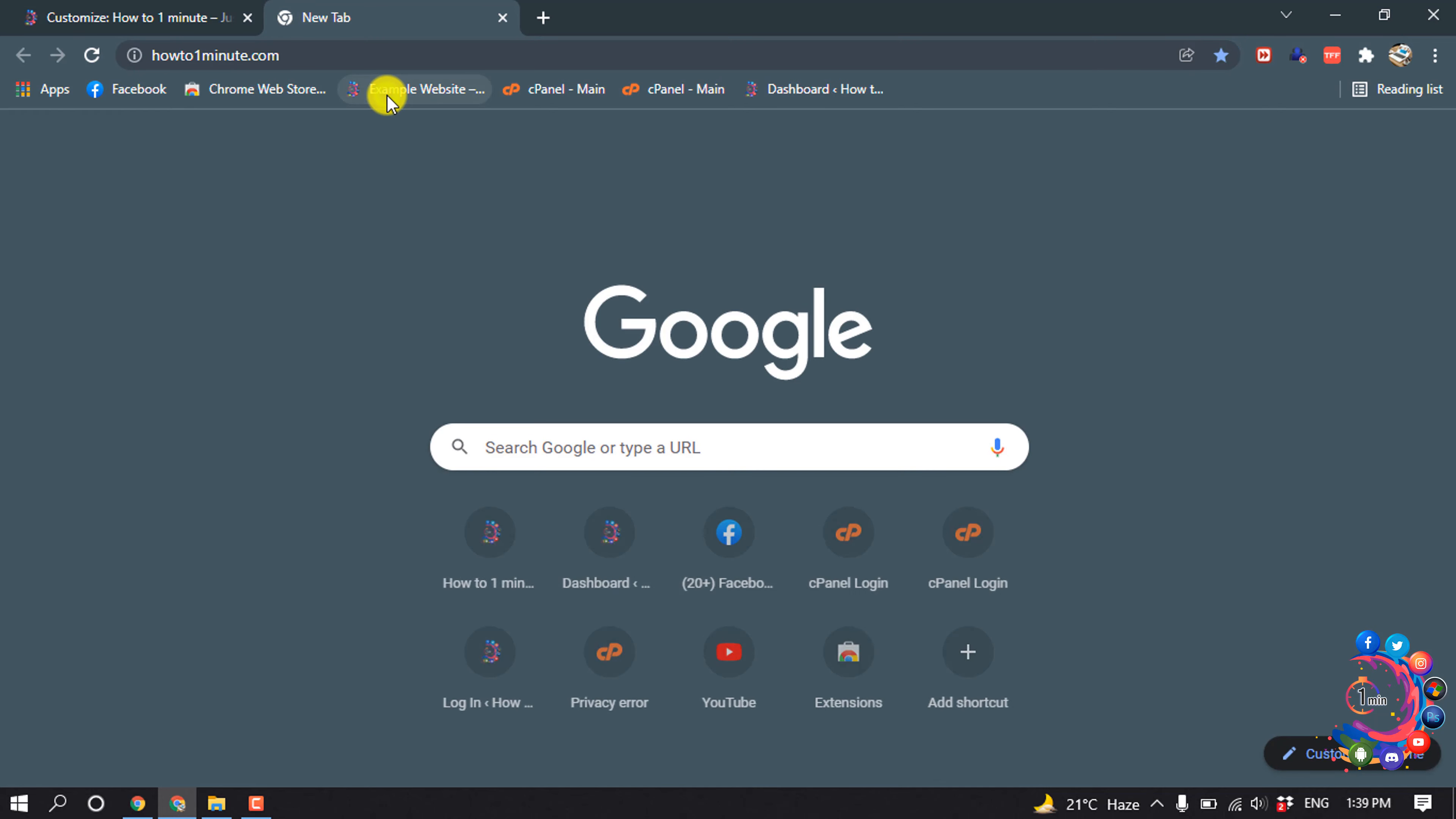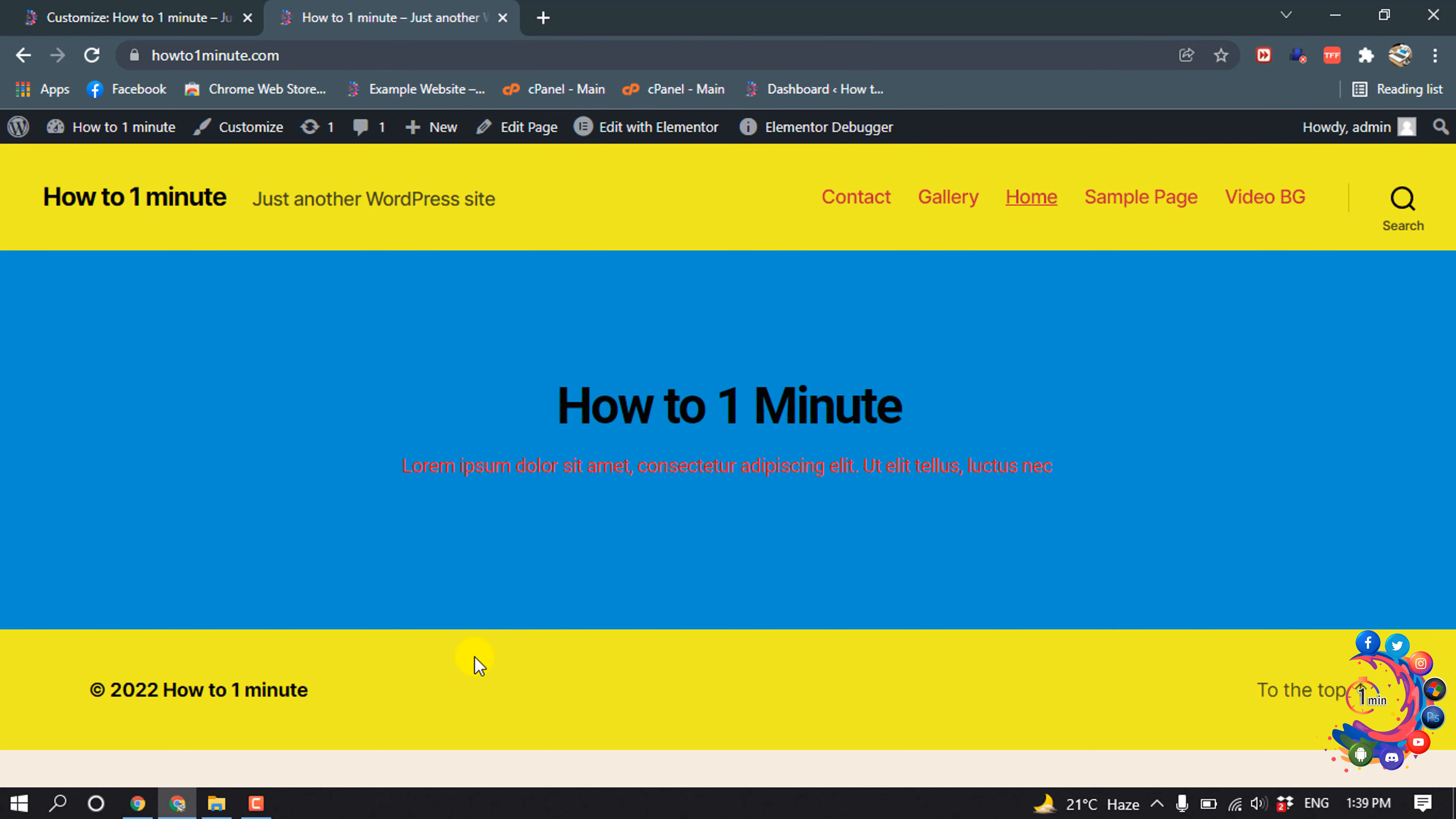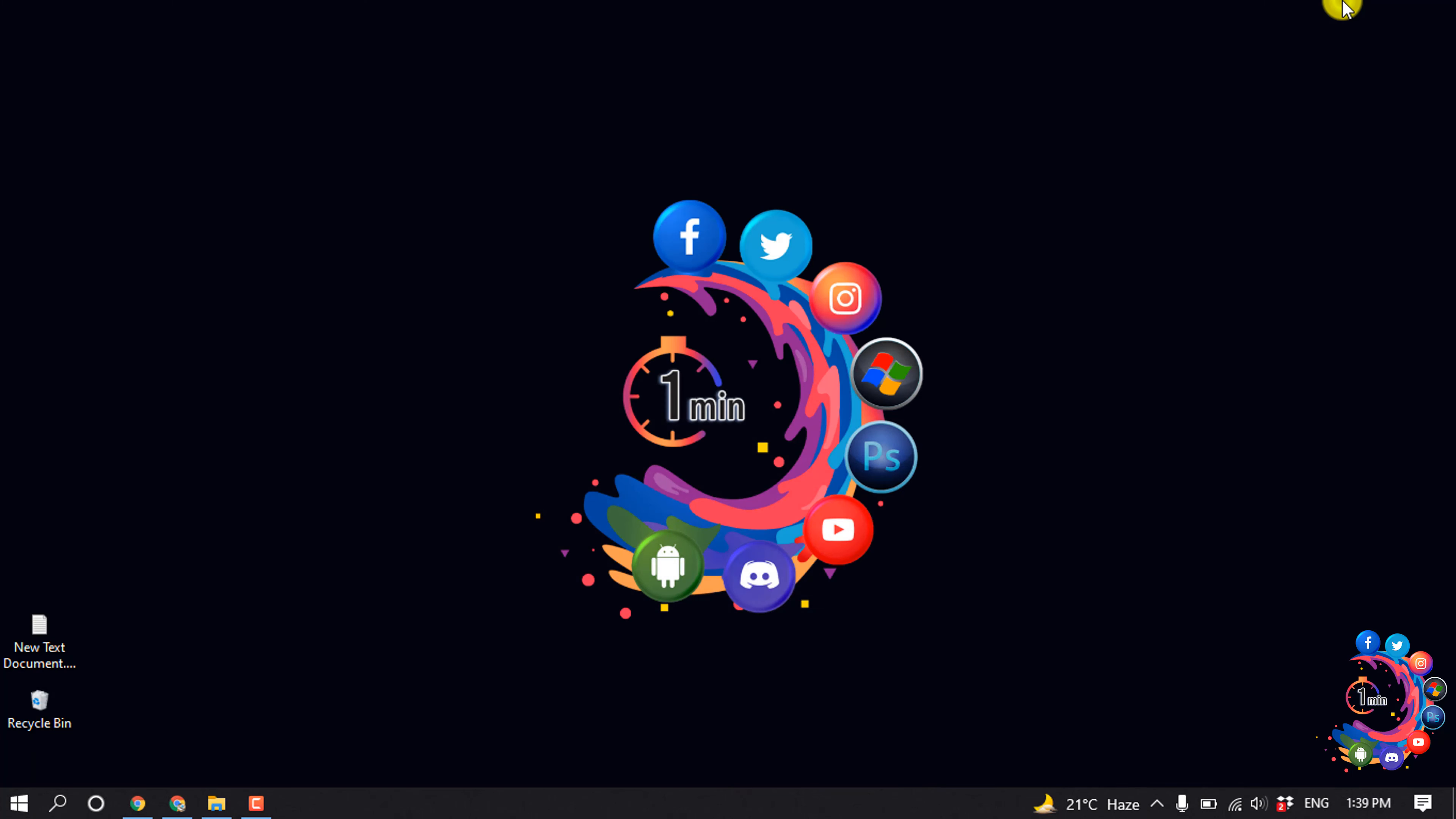And now if I view my website, here you can see the 'powered by' text has been removed. So that's it for now. If you find this video helpful, make sure to subscribe to How to 1 Minute. Thanks for watching this video.